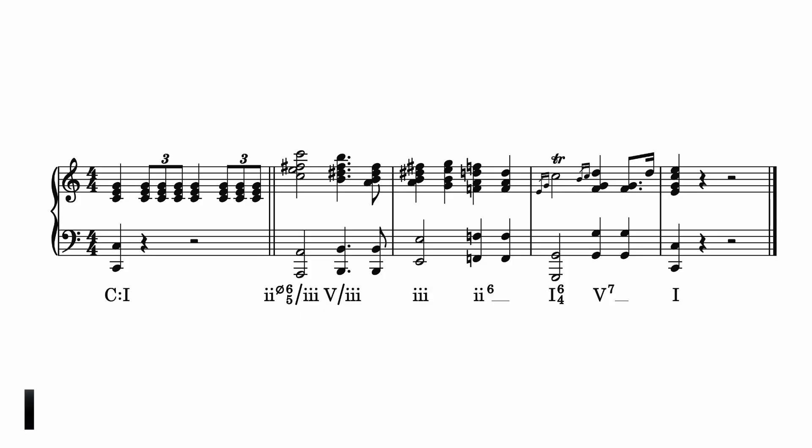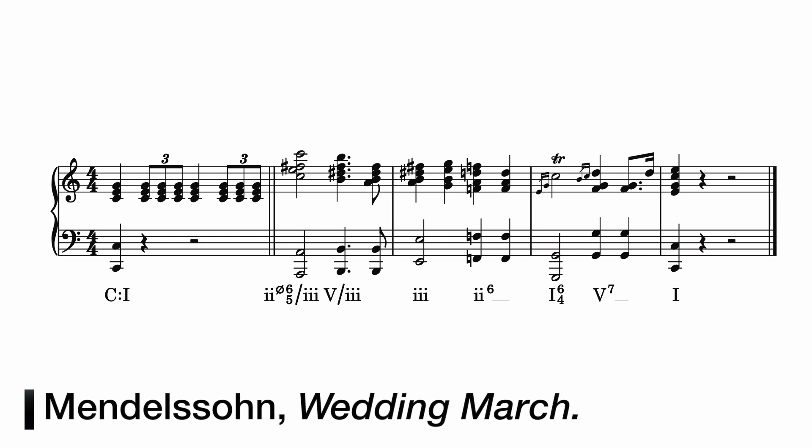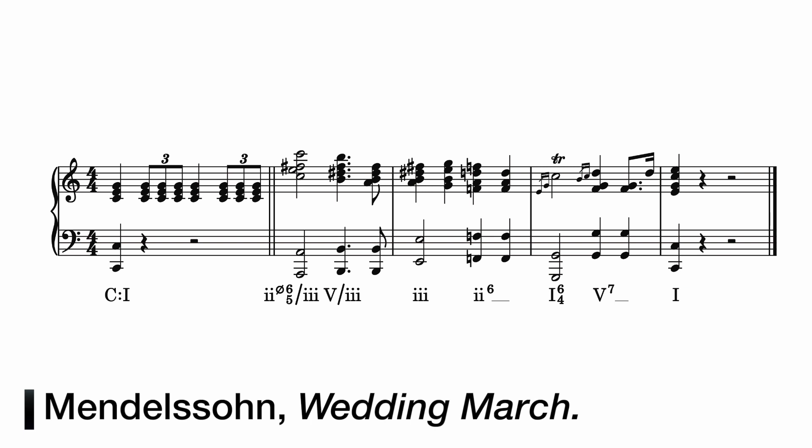The idea that chords can be chromatically altered and borrowed from other modes opens up a wide variety of harmonic choices for composers, and can lead to some striking effects. Mendelssohn borrows two chords from B minor at the beginning of the melody of his famous wedding march. This allows the opening note of the melody to be harmonized with a half diminished chord, a strange and dramatic choice. This is a long way from the three chord method of harmonization discussed in the last video.